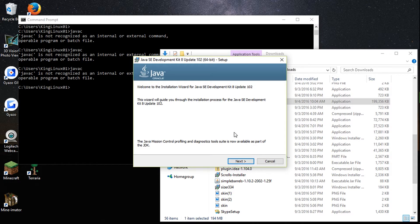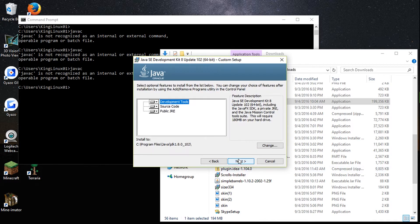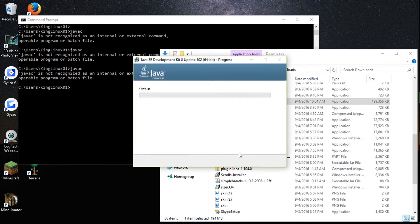So this is the development kit. The difference between the JRE and the JDK: JRE is the Java Runtime Environment — once you have a program written in Java, that's what you need. To create a program, you need the JDK, the Java Development Kit.